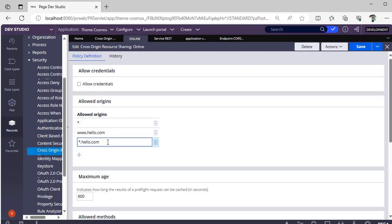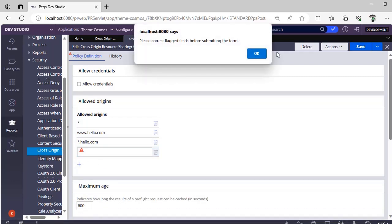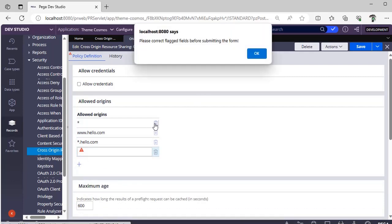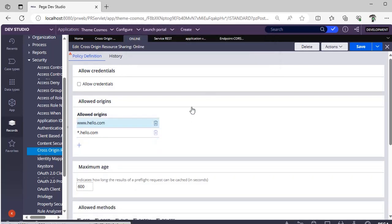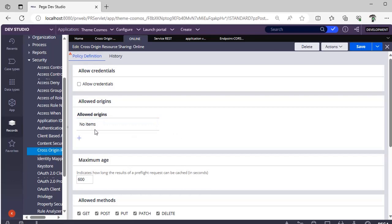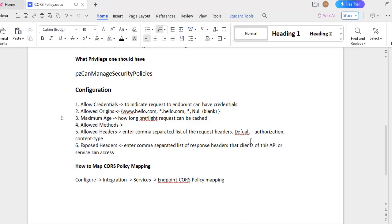You don't want to differentiate with a domain or you don't want to differentiate with a website, then you can give star. Suppose you don't want to allow any cross origin request, just you can give a blank. Like this, all this you can delete. This would be blank. If it is blank means we are specifying that you should not be allowing a cross origin request for your service REST.